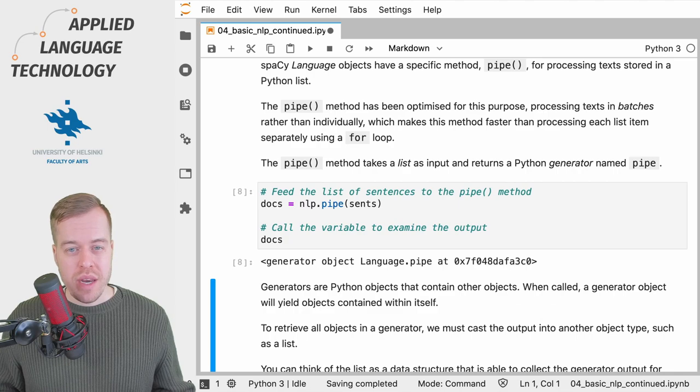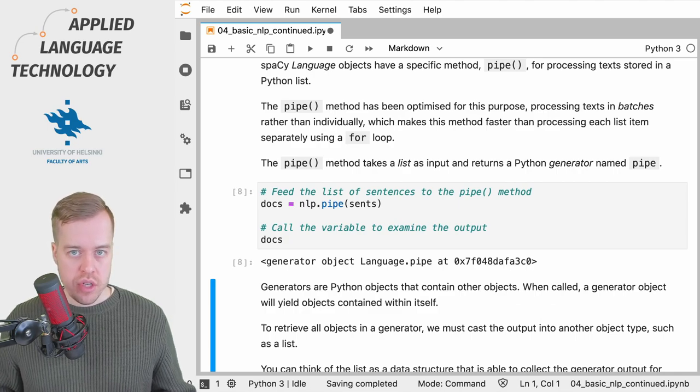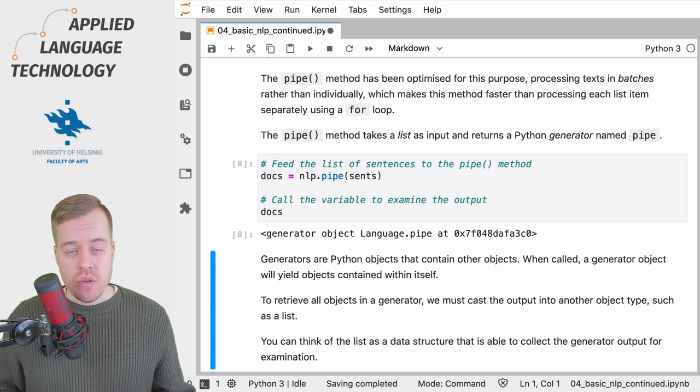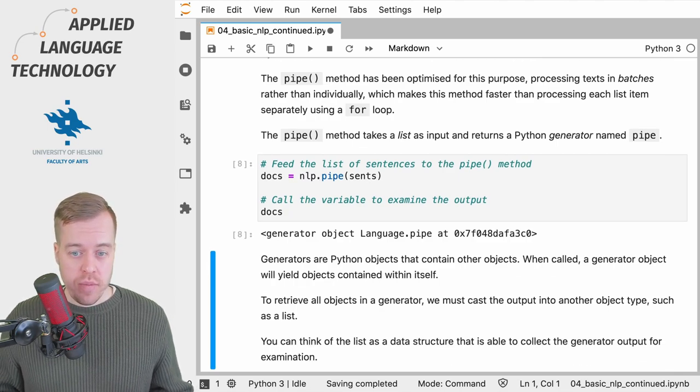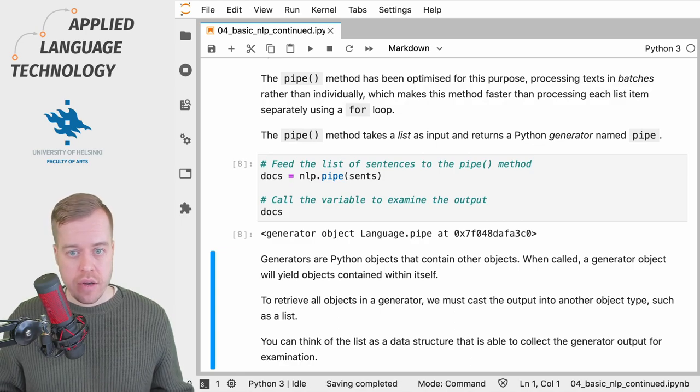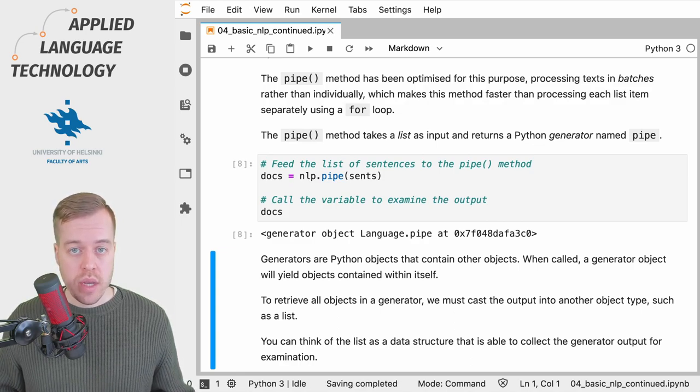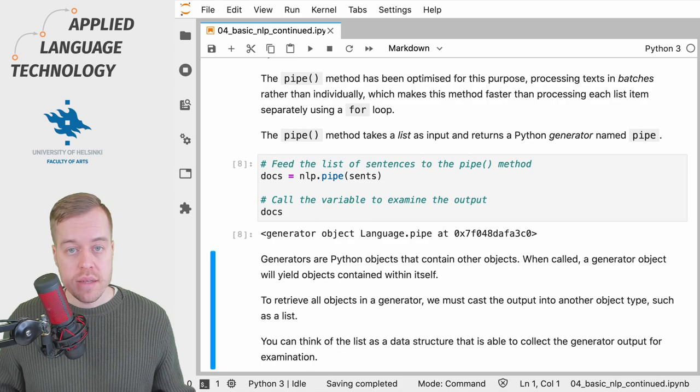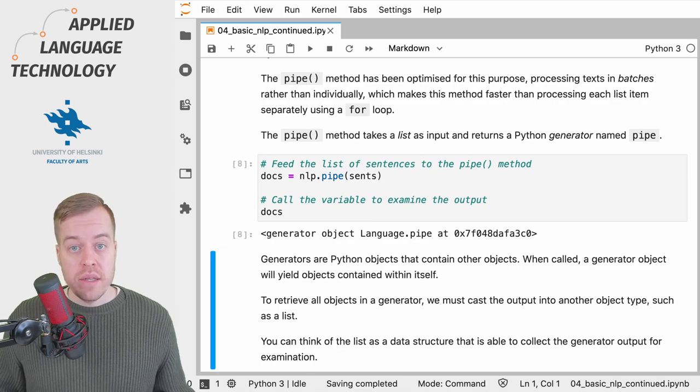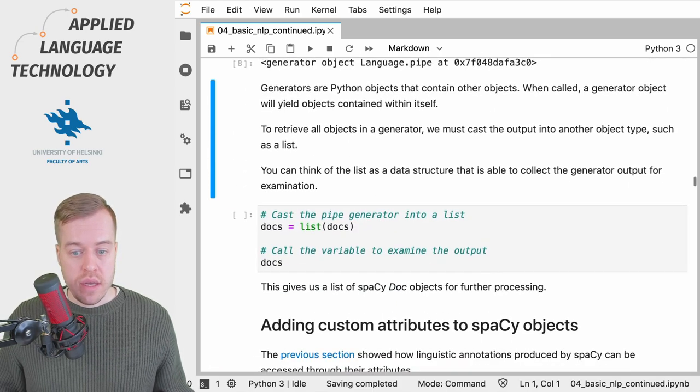To catch the output from a generator, we need to cast the output into some data structure which we can then examine, and in this case the natural candidate is a list.